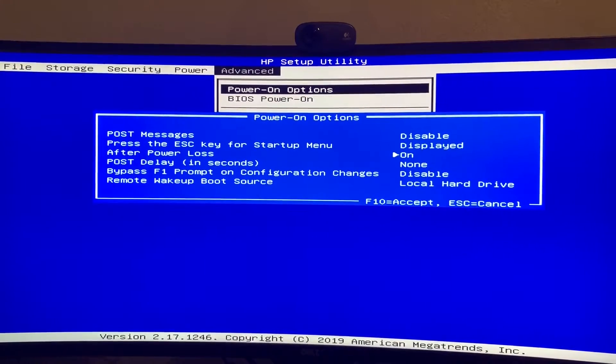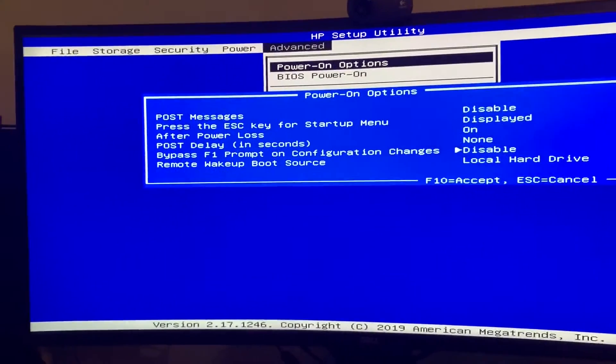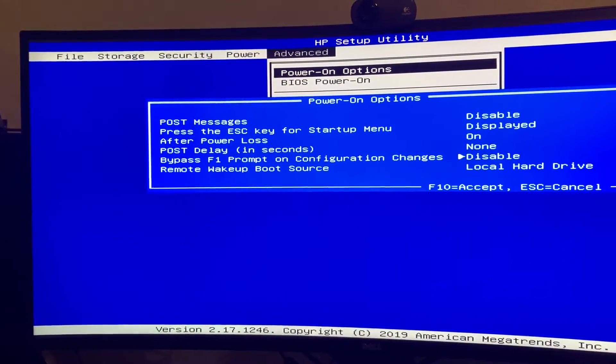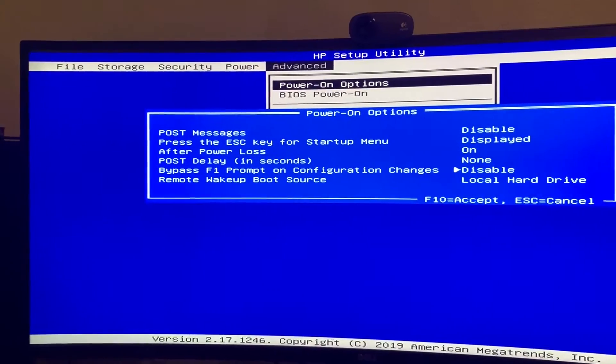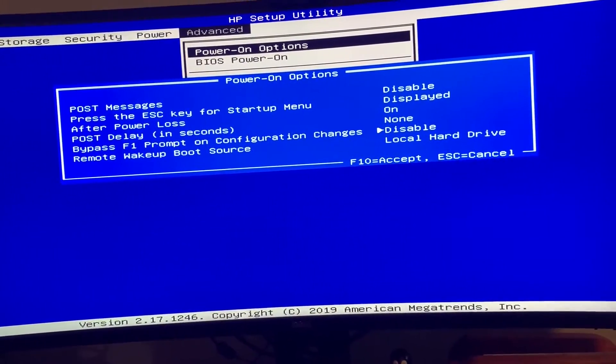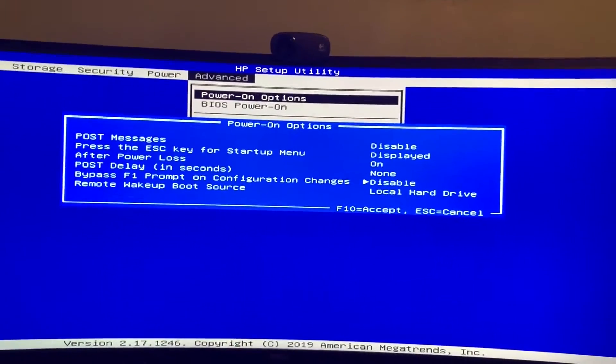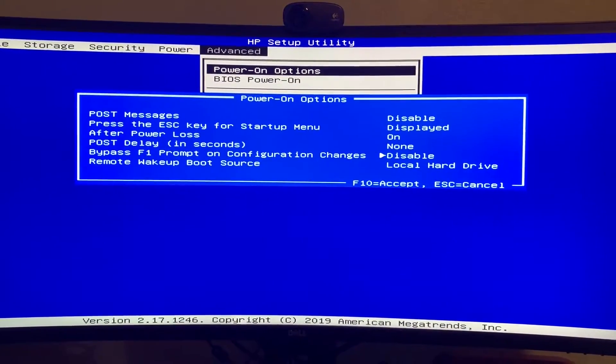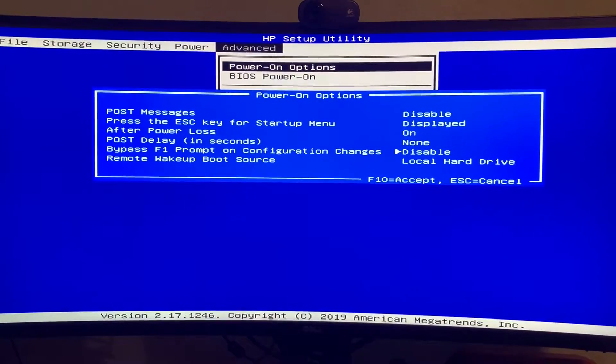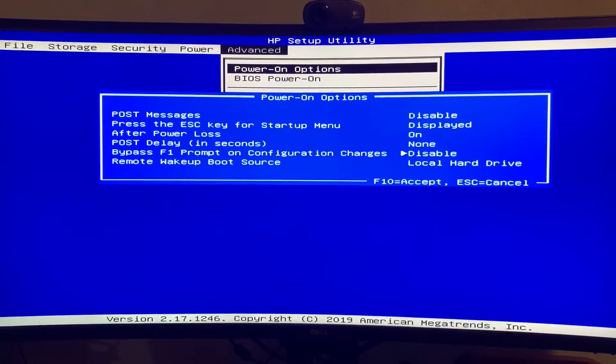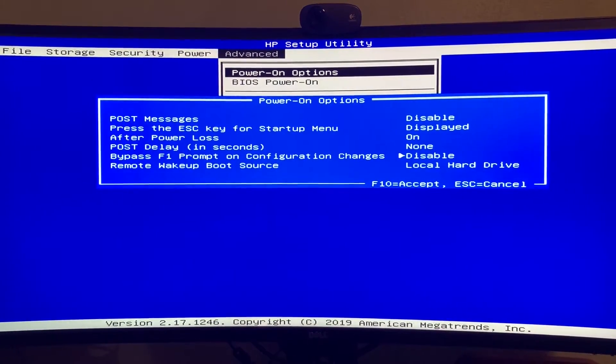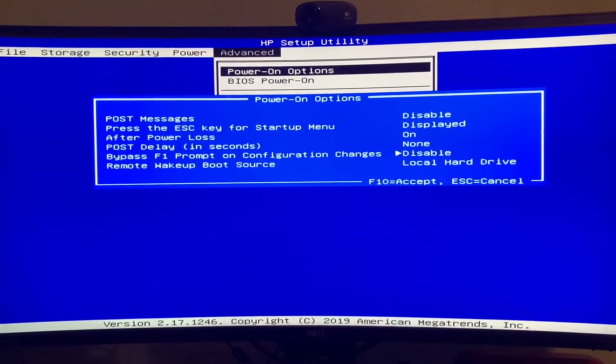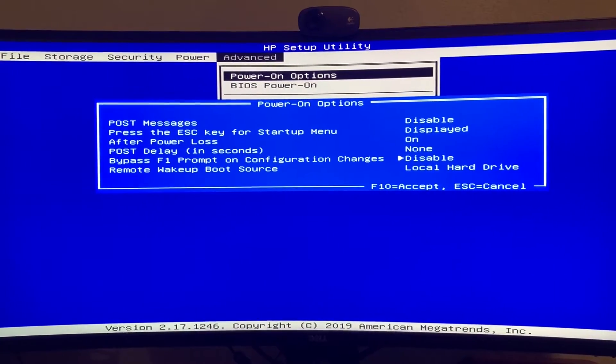So the other thing, we have HP words it as bypass F1 prompt on configuration changes. Some other manufacturers might have something like bypassing keyboard errors, or they might have something about configuration changing bypassing.